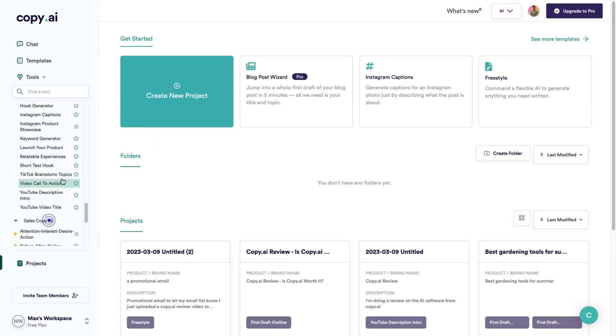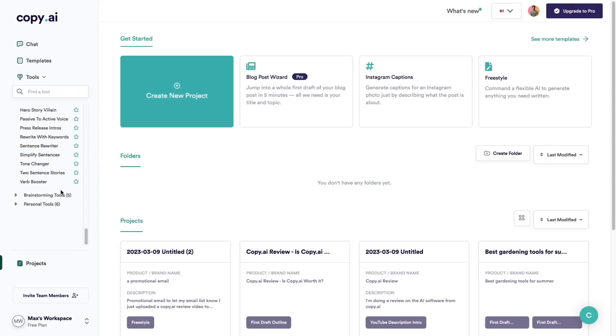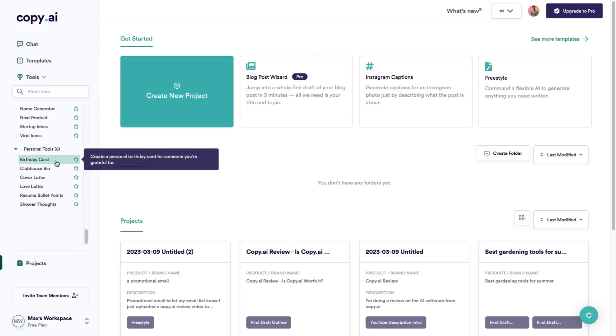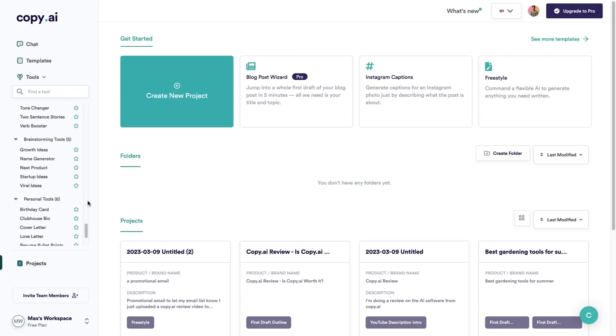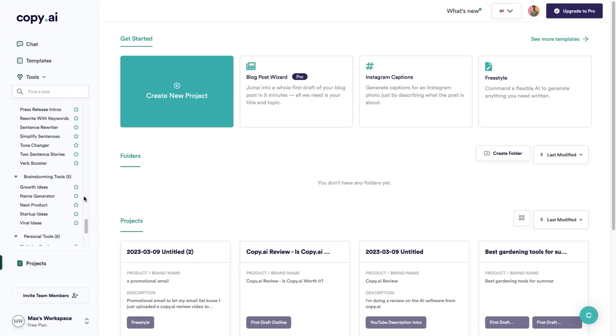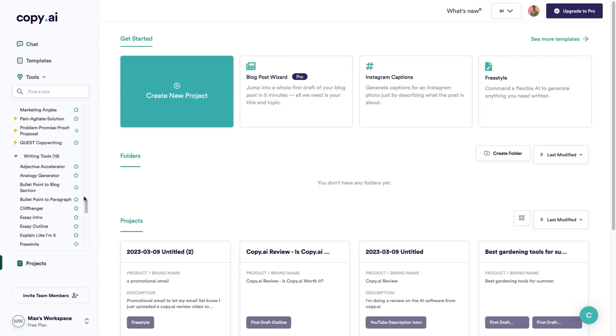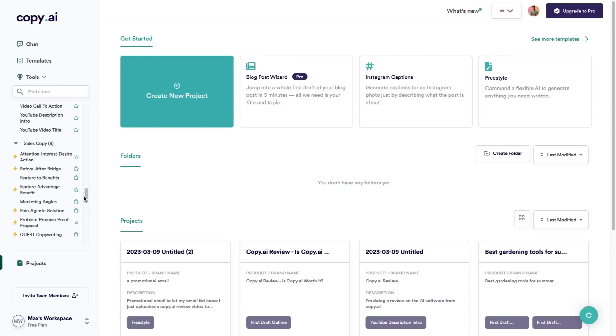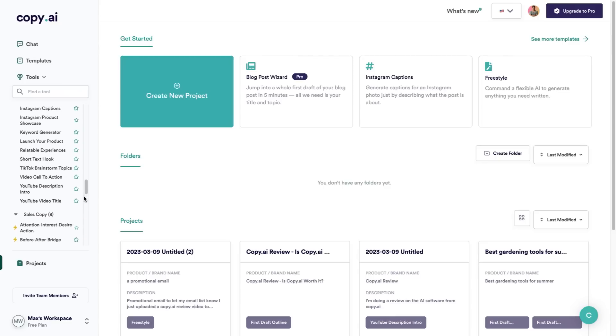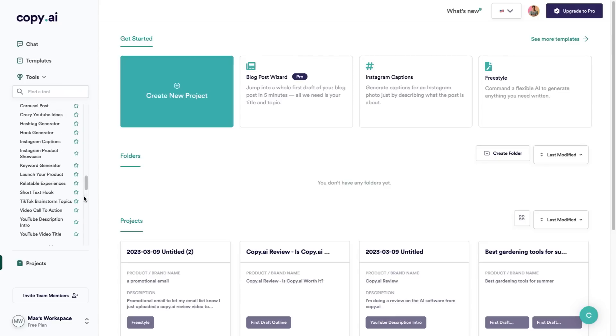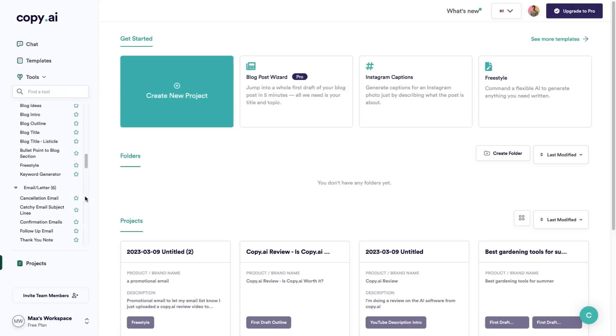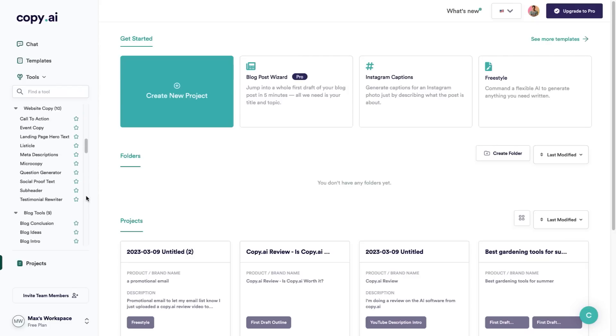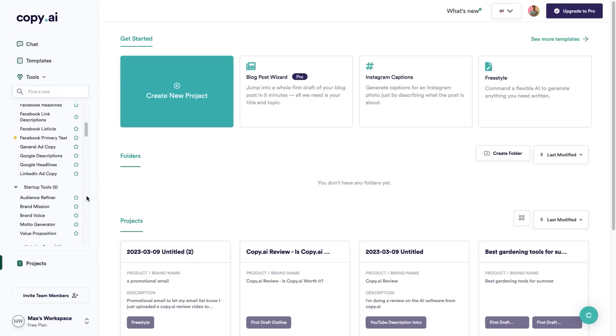You can use it to generate things for your social media, sales copy, writing tools, brainstorming tools, and some of these ones at the bottom: birthday cards, cover letters, love letters, and even shower thoughts. There are literally hundreds of different ways that you can use this software. Again, you can get started for free and have up to 2,000 words written for you.